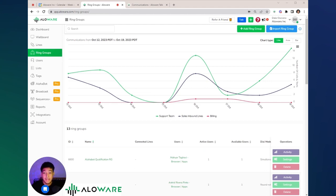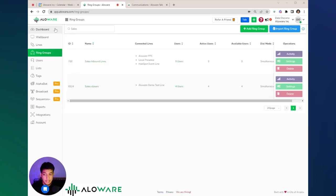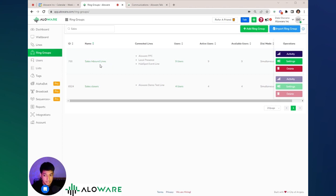From the left side of your screen, go to the ring groups tab. As you can see, this is our sales inbound lines. This is the name of our team, these are the lines connected to it, and we have nine people in this ring group.